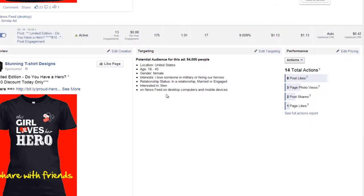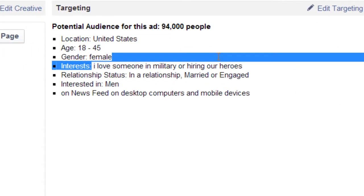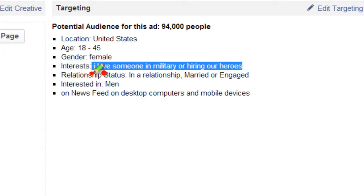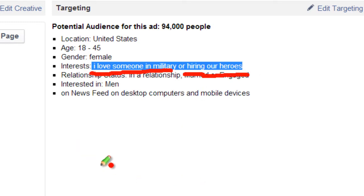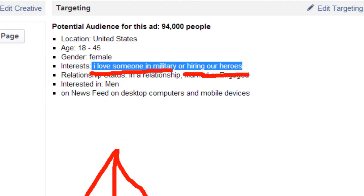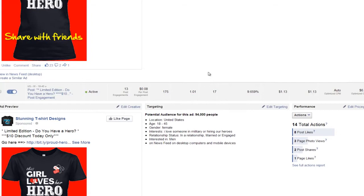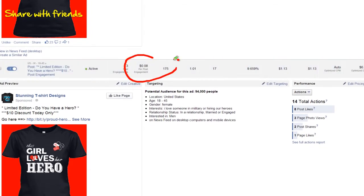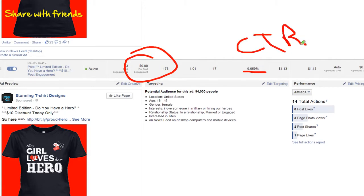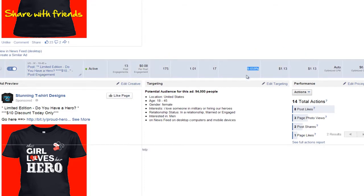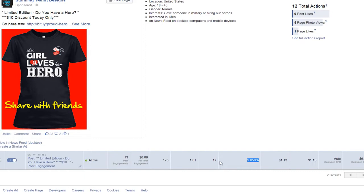I want to reveal to you guys how I found my interests. My first interest is 'I Love Someone in the Military' and my second interest is 'Hiring Our Heroes' — both military-related and both about someone being proud of a soldier. I'm going to reveal how I found those interests because they're obviously doing pretty well. I'm getting a 0.08 engagement and almost a 10% CTR. These are the kind of numbers you want to get when you're looking for your interests.